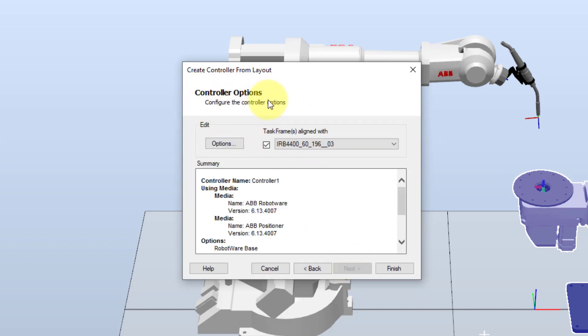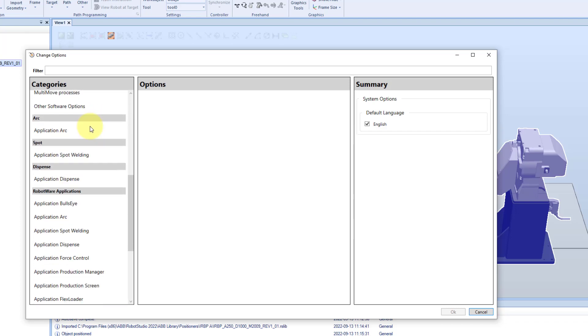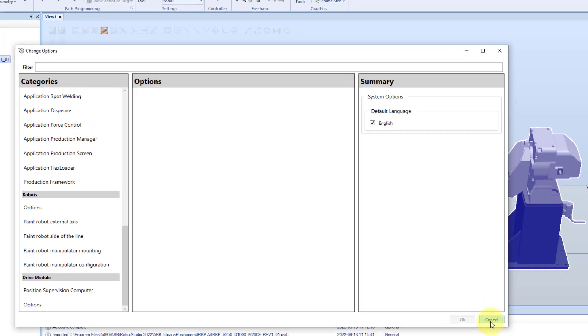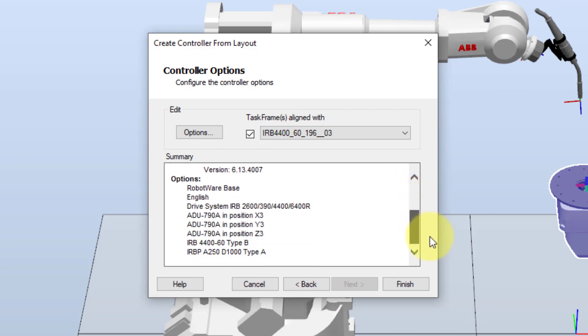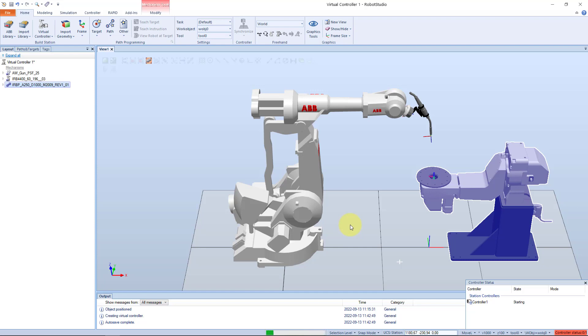We can configure different controller options. We have the option to align task frame with a corresponding robot base frame. The base frame is a base coordinate system for a robot and is located at the bottom center of the robot foot. Task frame represents the origin of the robot controller world coordinate system in Robot Studio. If we select the options button to the left, here we can set different options found in some different categories. In the summary section we can check and verify that everything is correct, and then we select finish.